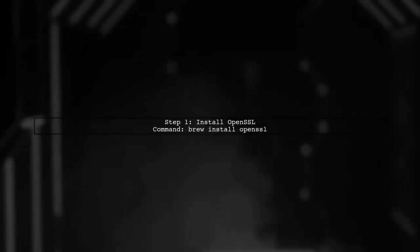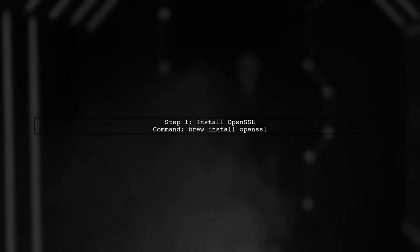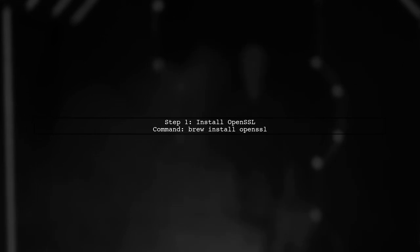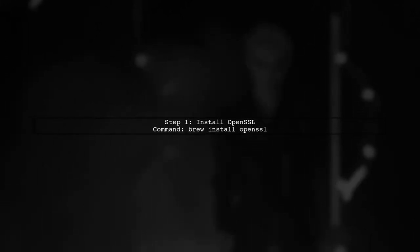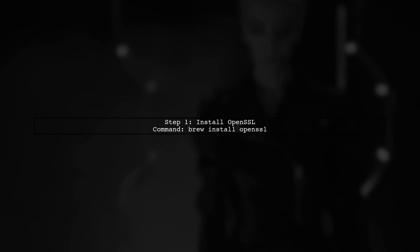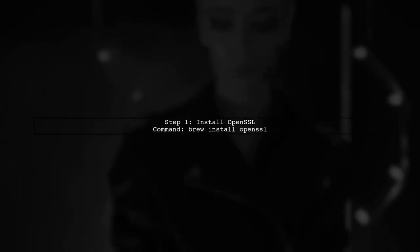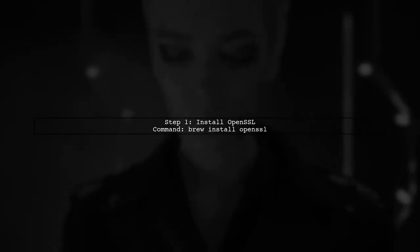To resolve this issue, first ensure that you have OpenSSL installed on your system. You can install it using Homebrew with the following command.